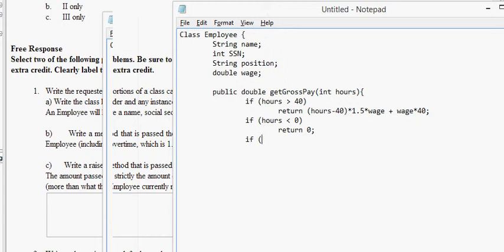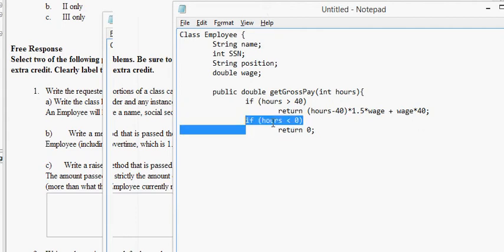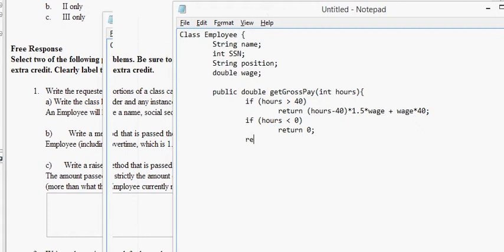And then finally, if hours, or no, actually, we've covered the case where it's greater than 40, we've covered the case where it's less than 0. So, the only case that's left is between, it's, that's fine. So, the only case that's left is 0 inclusive up to 40 inclusive. That's our default case. If this statement gets executed, the function returns, and nothing else further happens.